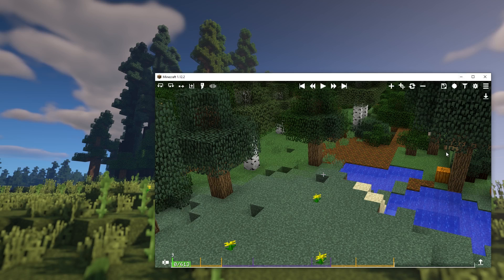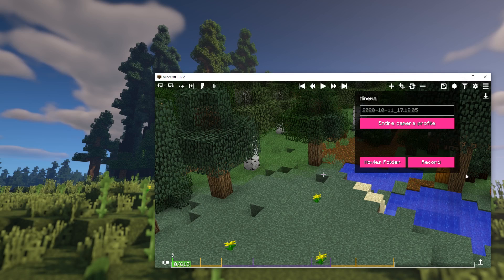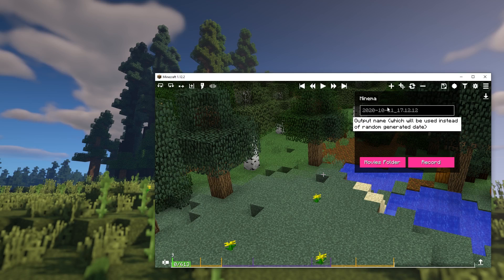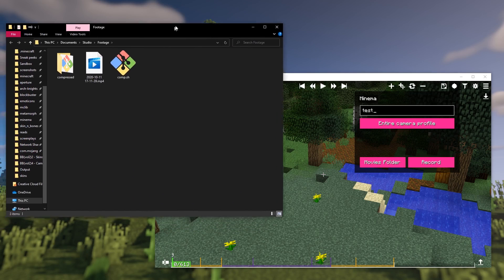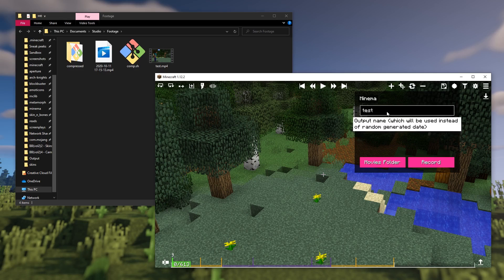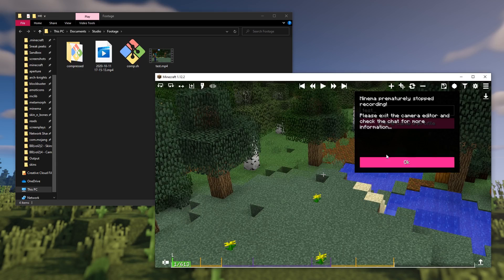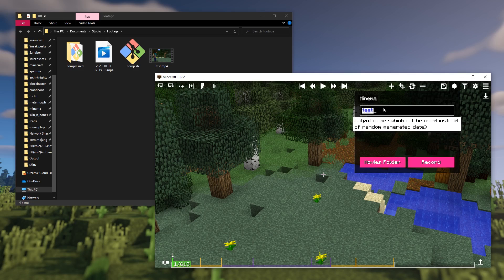Once Minima is installed and configured, there is a Minima panel right next to the Save button. It allows you to record video footage without exiting the camera editor. Here you can specify an output name and the recording mode before recording the footage. There is also a convenient button to open the capture paths folder. Make sure there is no file with the same name in the capture paths folder, because if there is, Minima won't be able to record the video.